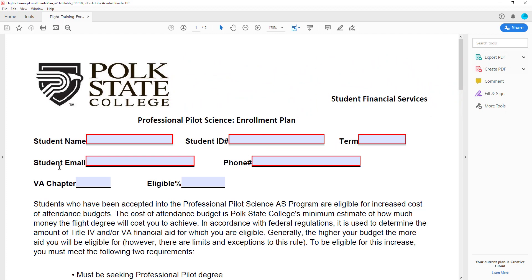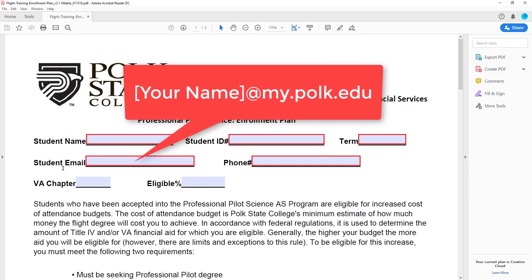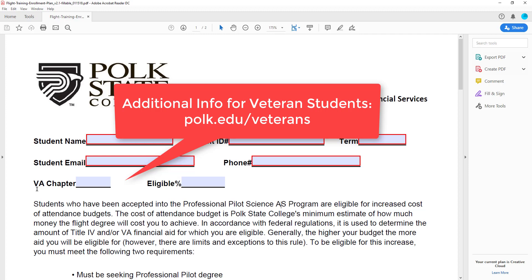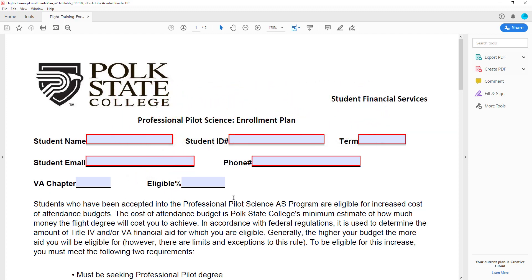Please enter your student email address. This can only be your Polk State-issued email. If you do not know your student email address, you can access it through your Passport account. Enter a phone number where we can reach you if needed. If you are a veteran using your educational benefits, please indicate the VA chapter your benefits fall under, as well as your eligibility percentage, if applicable. For non-veteran students, simply enter NA in both of these last fields.